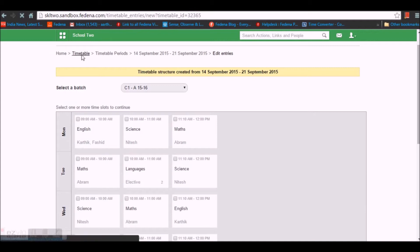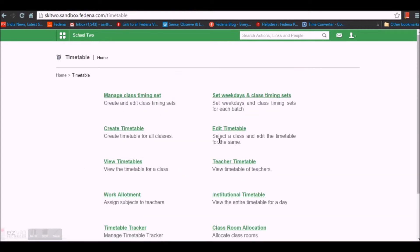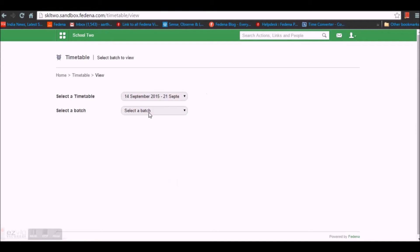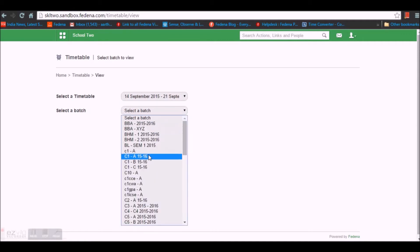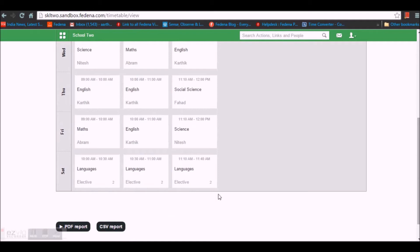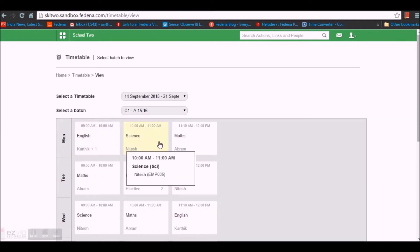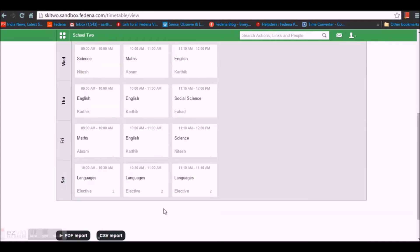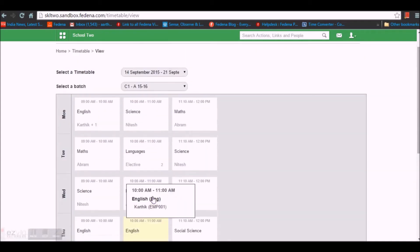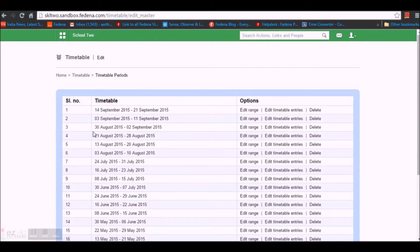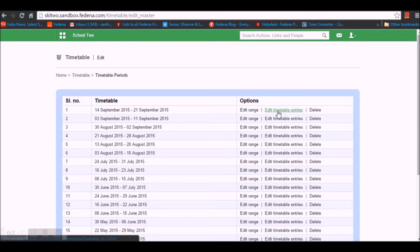Let's move back to the timetable module to view the timetable we created. Go to View Timetable, select the time duration, and select the batch. You can see the employees assigned for each period, the subject, and the time duration. There is an option to take a PDF report or a CSV report. Under Edit Timetable you can see the timetable ranges you have created and edit the range or the entries.